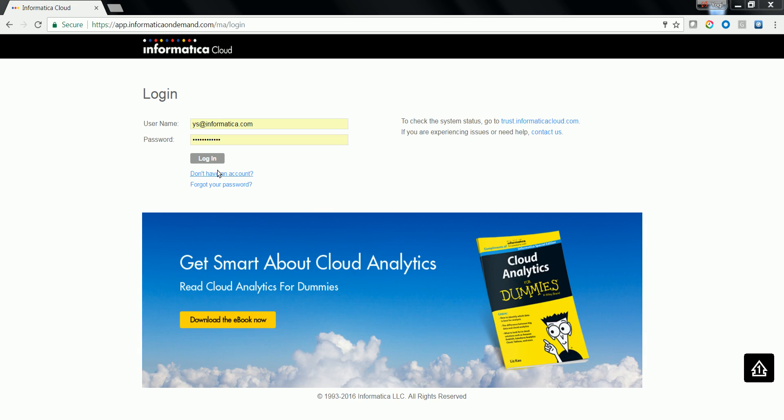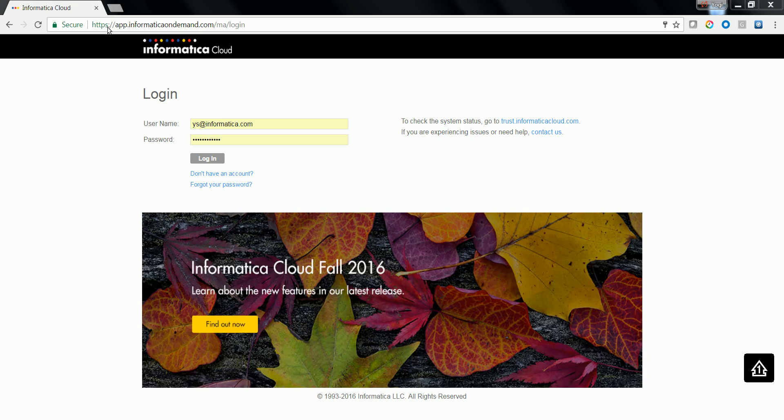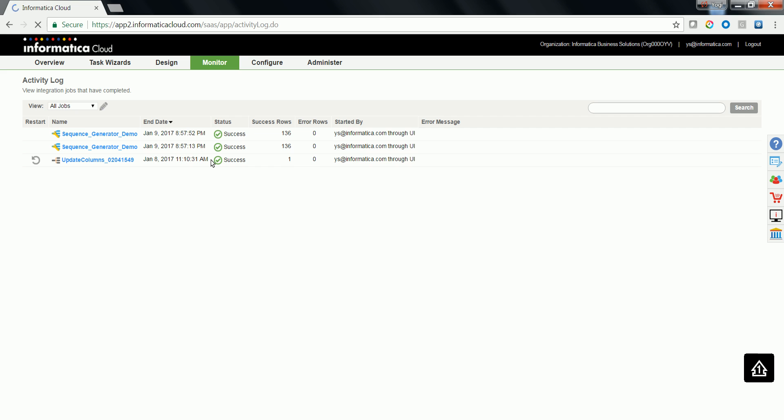Let's look at a demo on how to use sequence generator transformation. Browse the Informatica Cloud portal URL and log in using your credential.